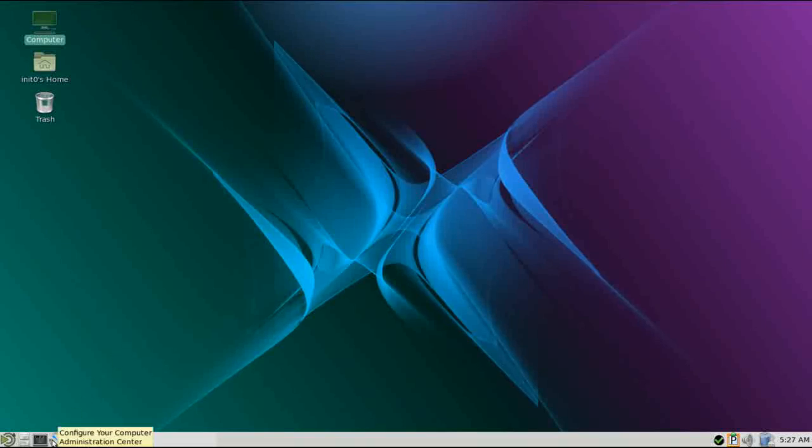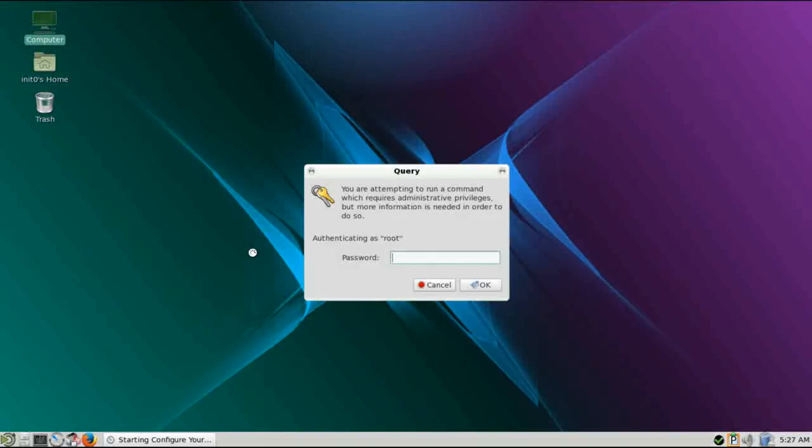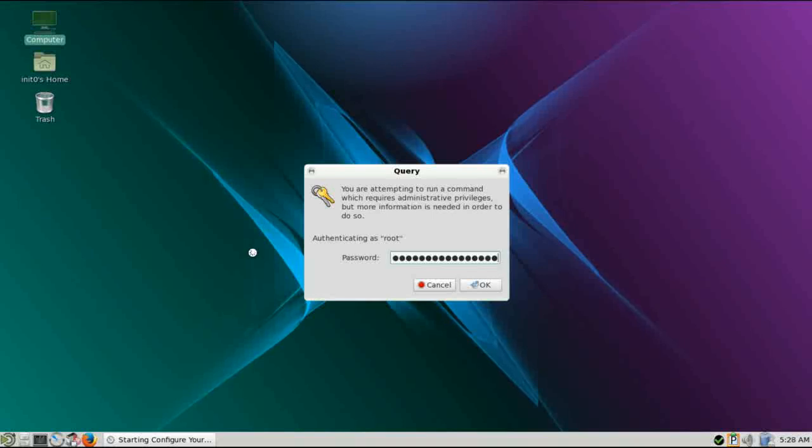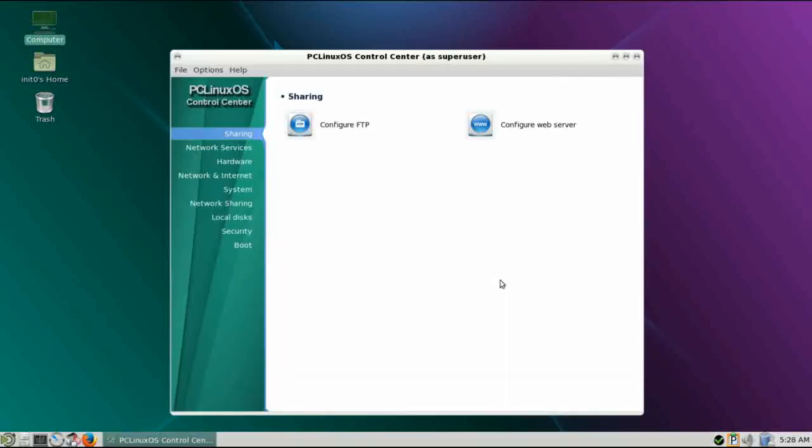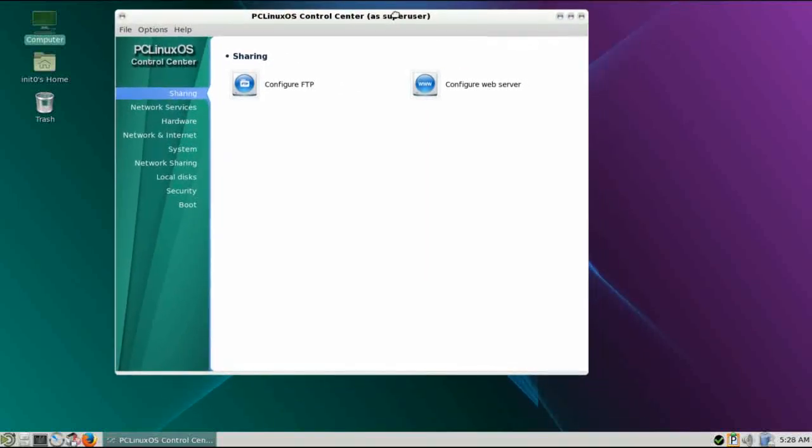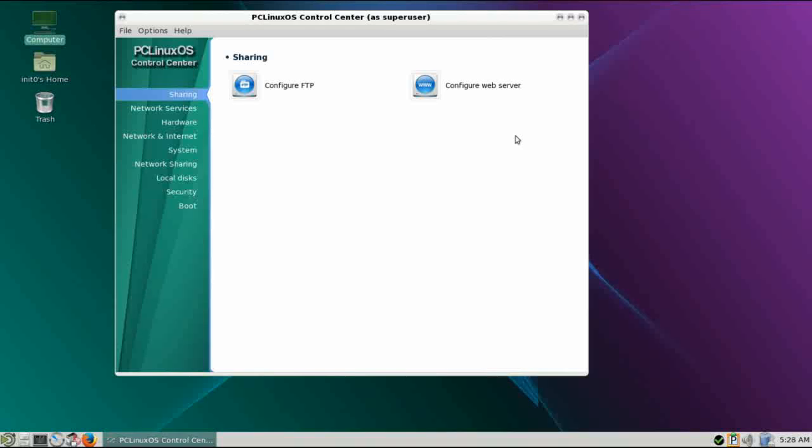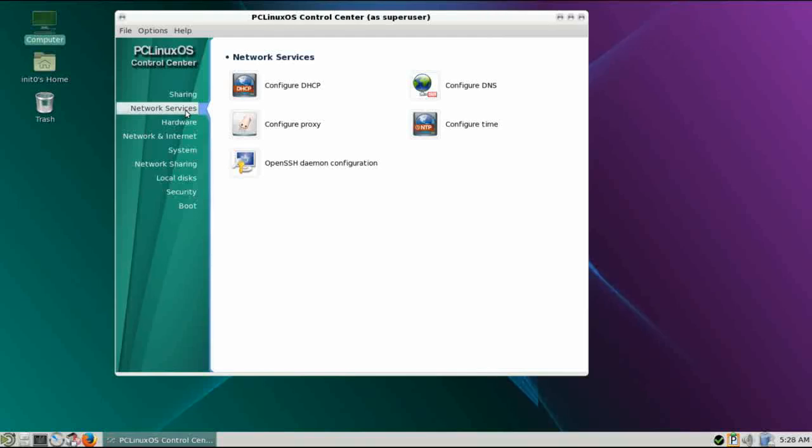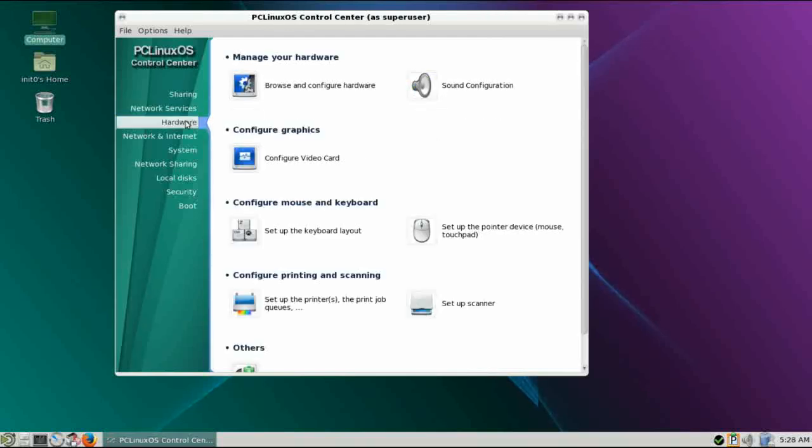There is also a quick launch to the administration center. You just need to give it your administrator password. PC Linux OS does require you to set up a separate root password. Just do yourself a favor for security purposes, make it different than your user password and always pick one that is more secure. The PC Linux OS control center is very similar in feel to the Mandriva or Magia control centers and is laid out very well. It's very pleasing, very new user friendly.